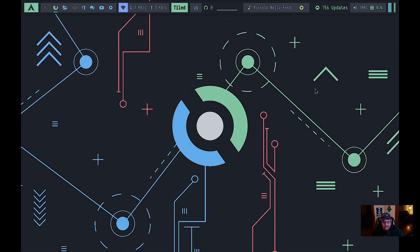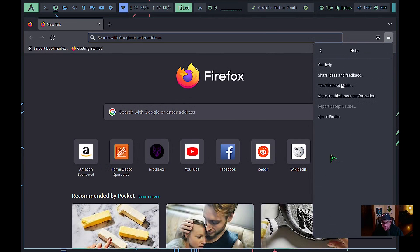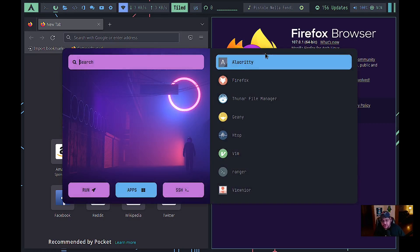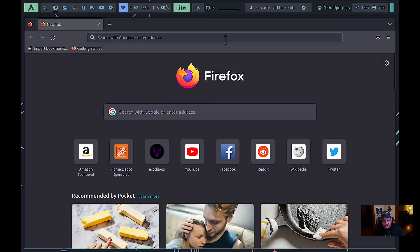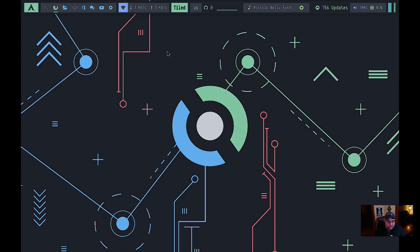Let's go back to Firefox and check what version we're running. Going to Help > About Firefox — we're at version 107, the newest version. To close a focused window you can use Mod+C, or just hold the mod key down.